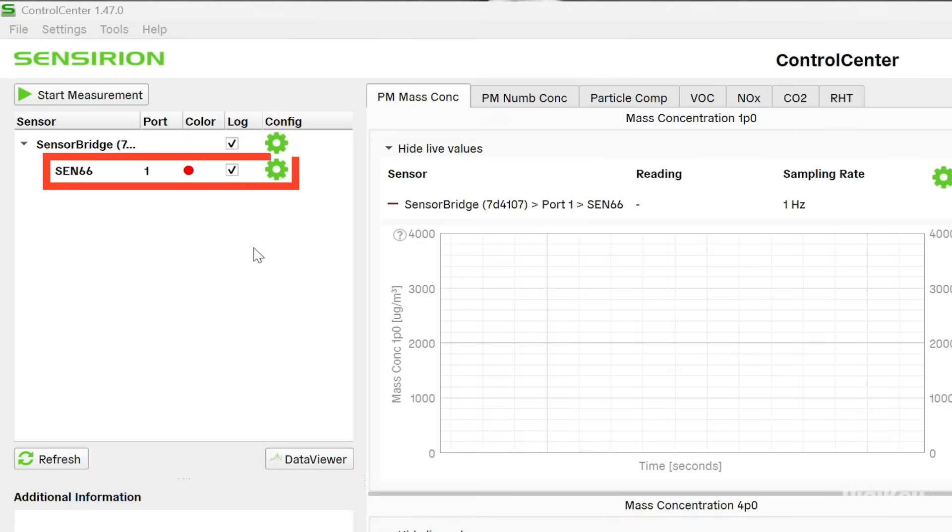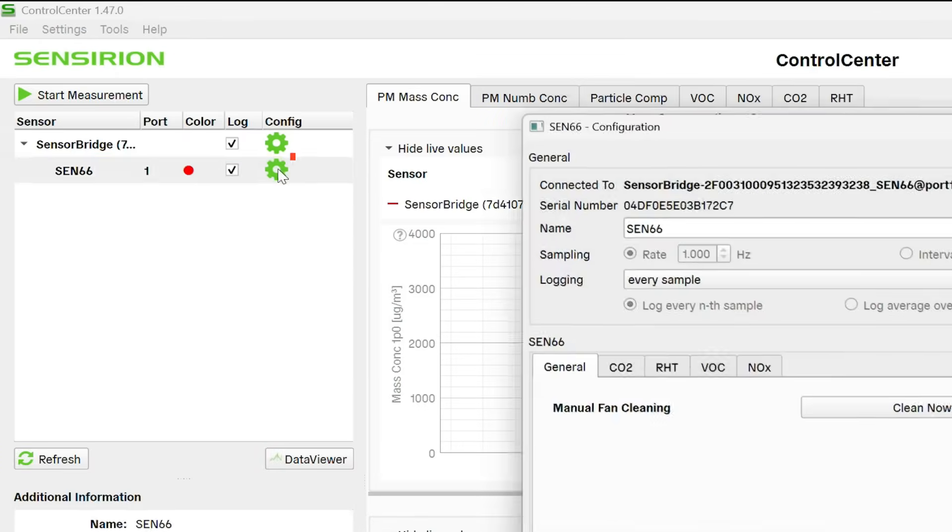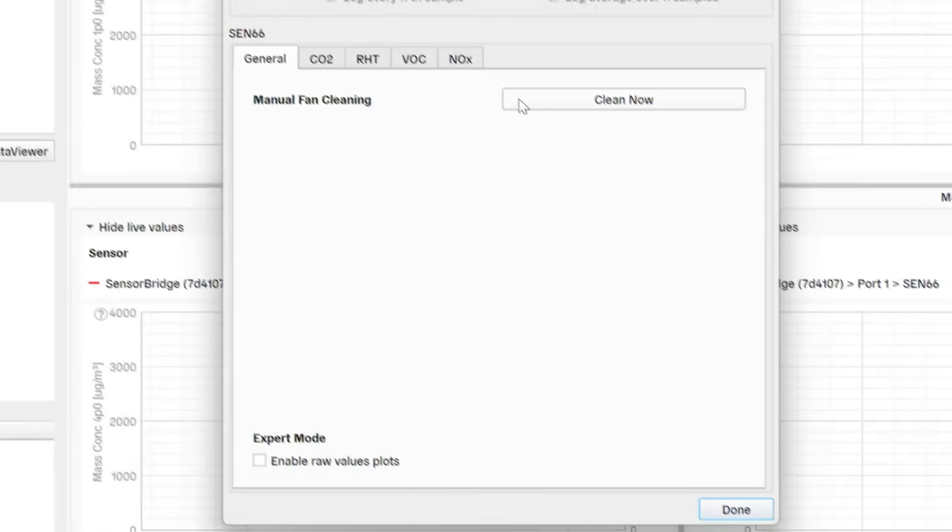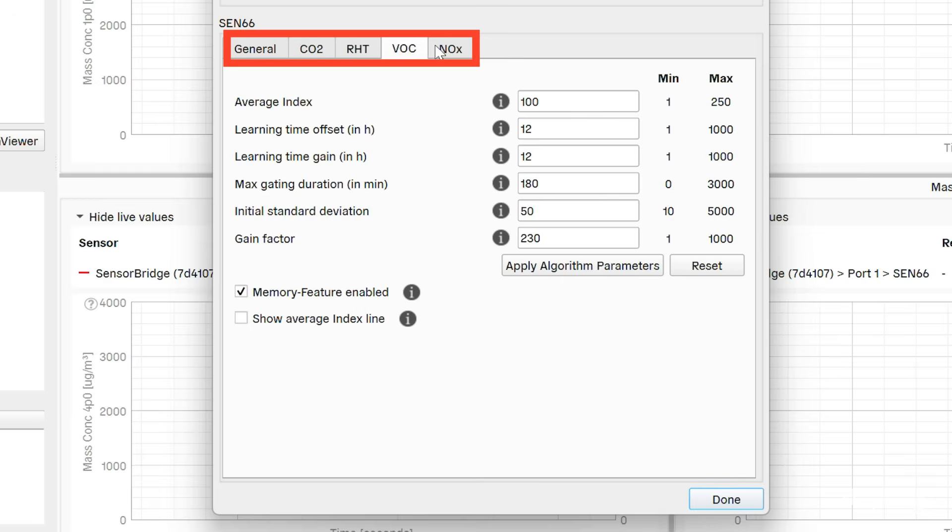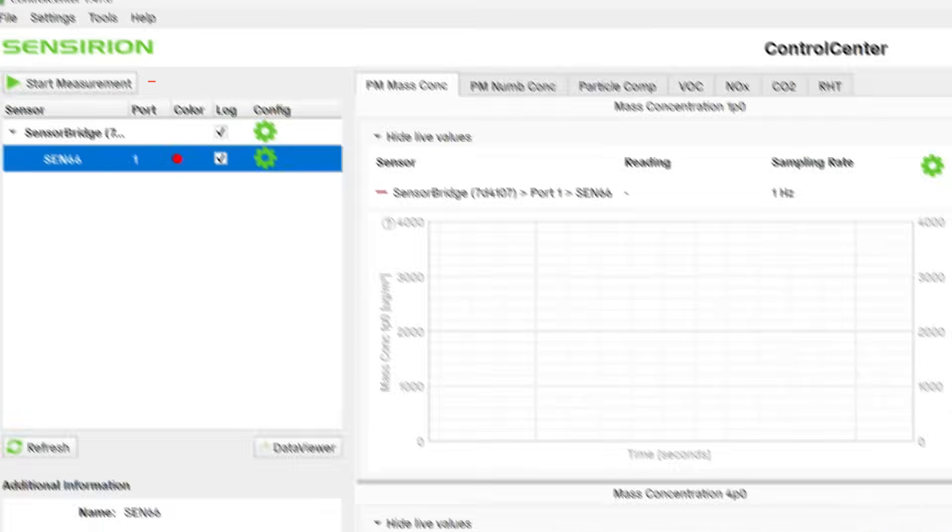Control Center should recognize your sensor automatically. You can configure settings for the different air quality measurement parameters if you need to, but we'll just start the measurement.